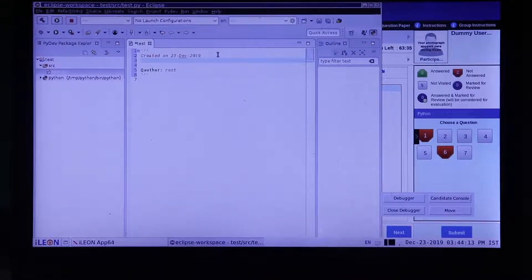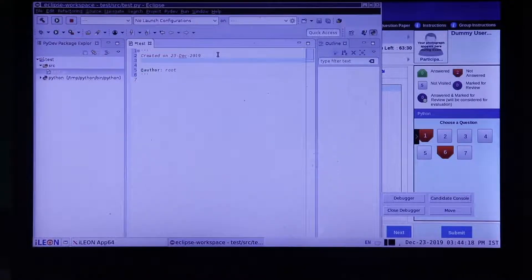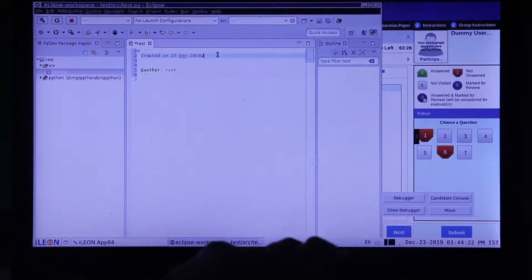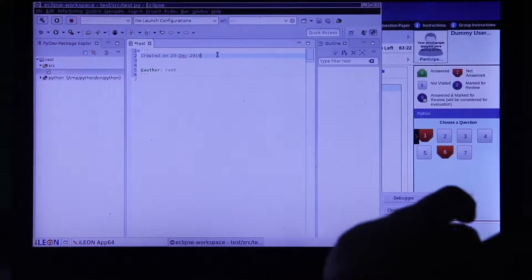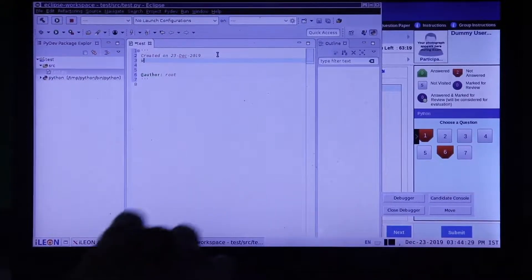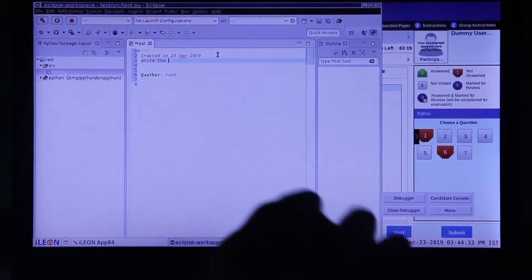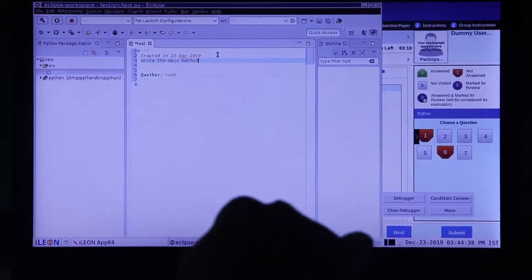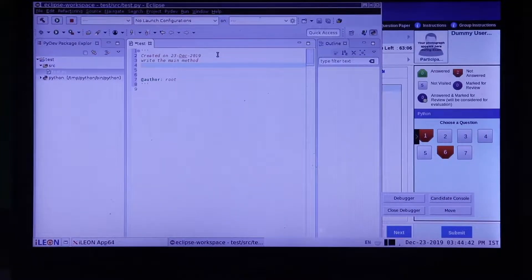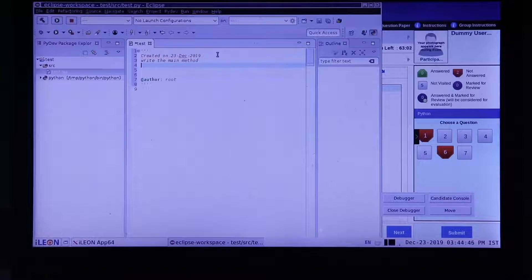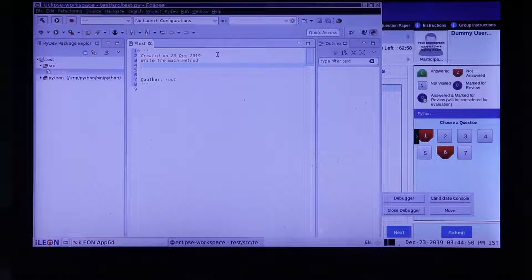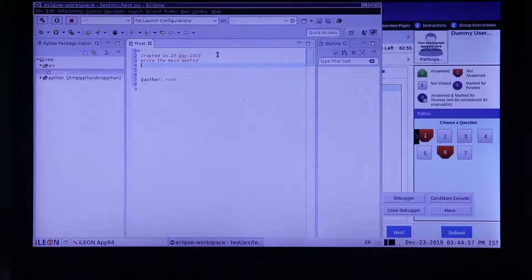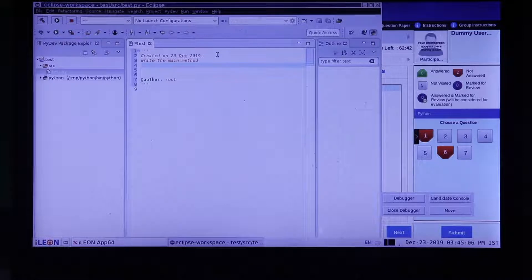Write your code in the file as per the instructions given in the question. Write the main section in your file as given in the question. Do not modify anything in the given main section. The test cases are configured in this section. Any alteration might lead to failure of the test cases even if the code is correct.